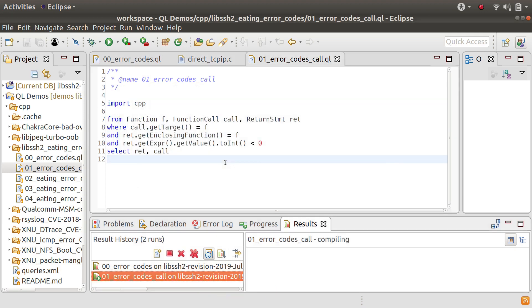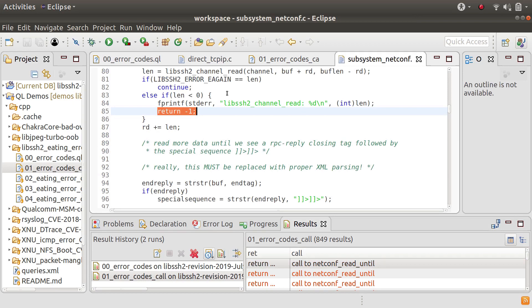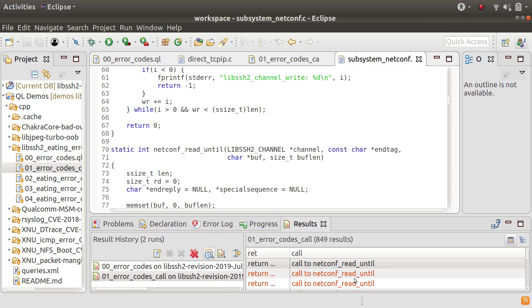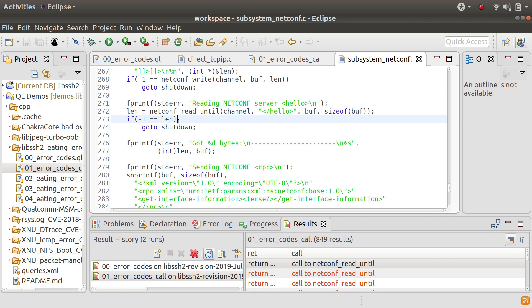And so if you run that you can see that we've now matched up return statements with where it's called from. So here we've got a return of minus one in a function called netconf_read_until and that's where it's called from there. And this one you can see is being handled correctly because there's a good check there and there's no problem.